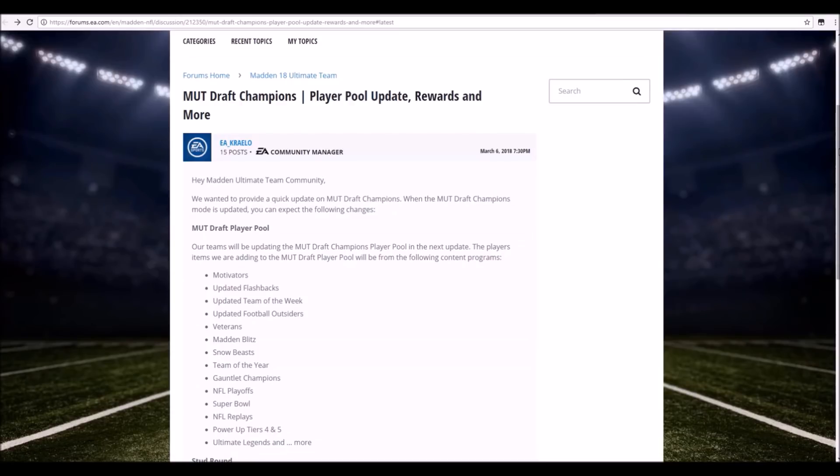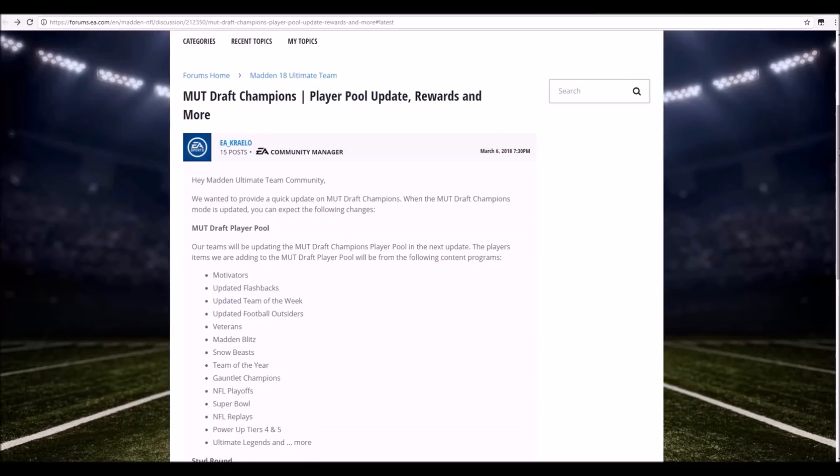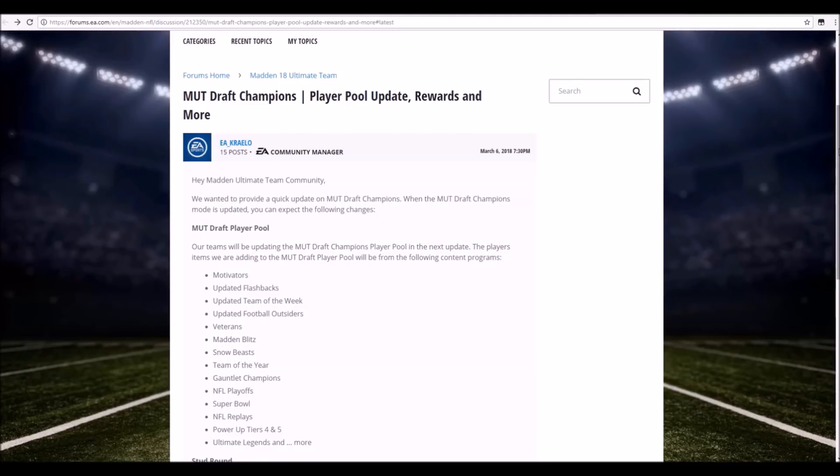NFL Playoffs, I'm definitely excited to see this one. Todd Gurley, Tom Brady, a ton of just absolute beasts from that promo can definitely help your team out in MUT Draft Champions. Super Bowl promo as well, maybe some limited time legends like Mean Joe Green in there. NFL Replay, definitely nice to see because the NFL Replay promo is absolutely amazing so far with players like Aaron Rodgers, Von Miller. Those definitely the best week so far and I hope to pull Aaron Rodgers in the Draft Champions game.